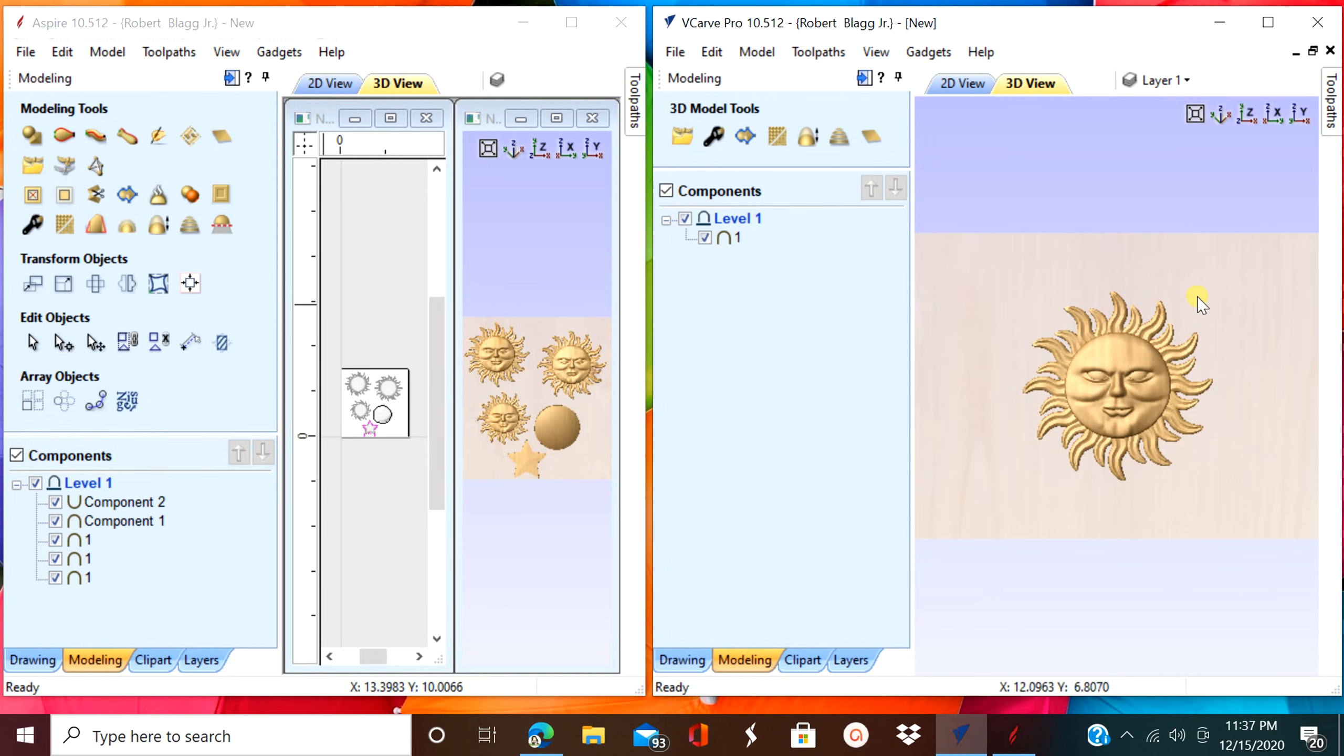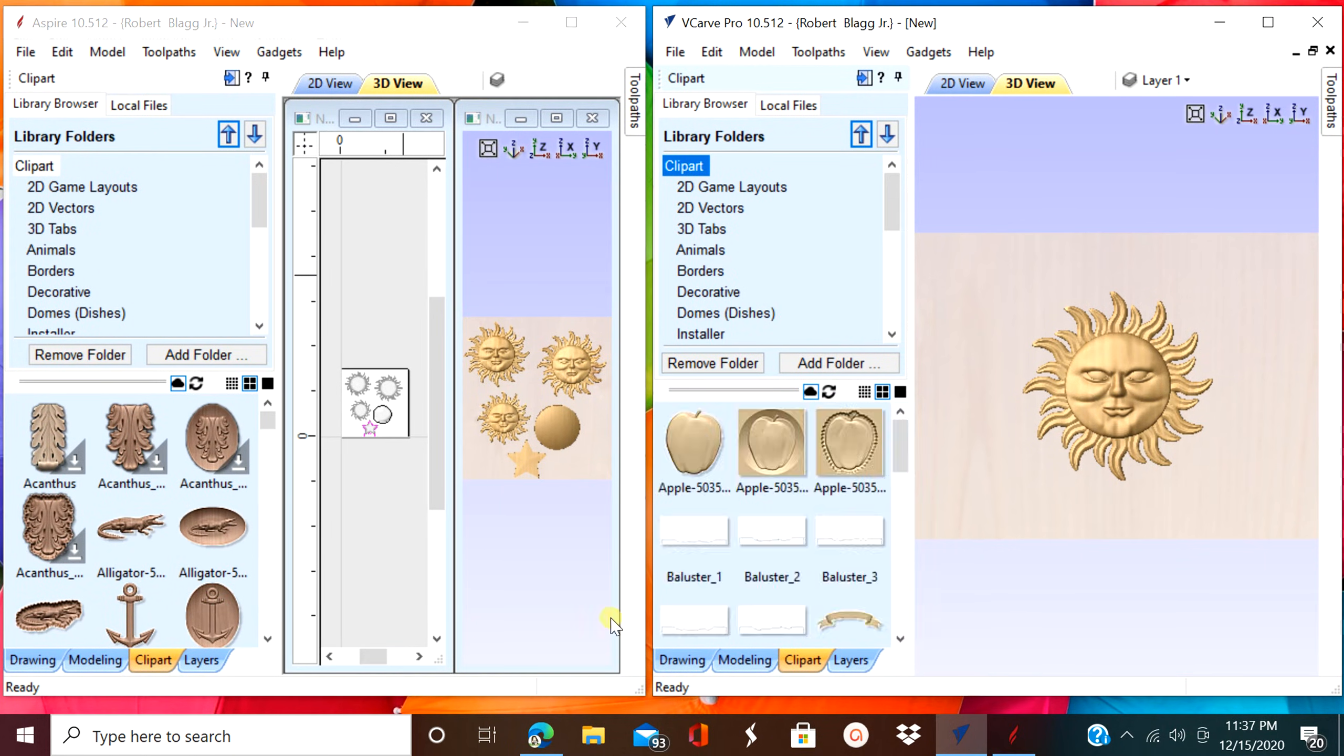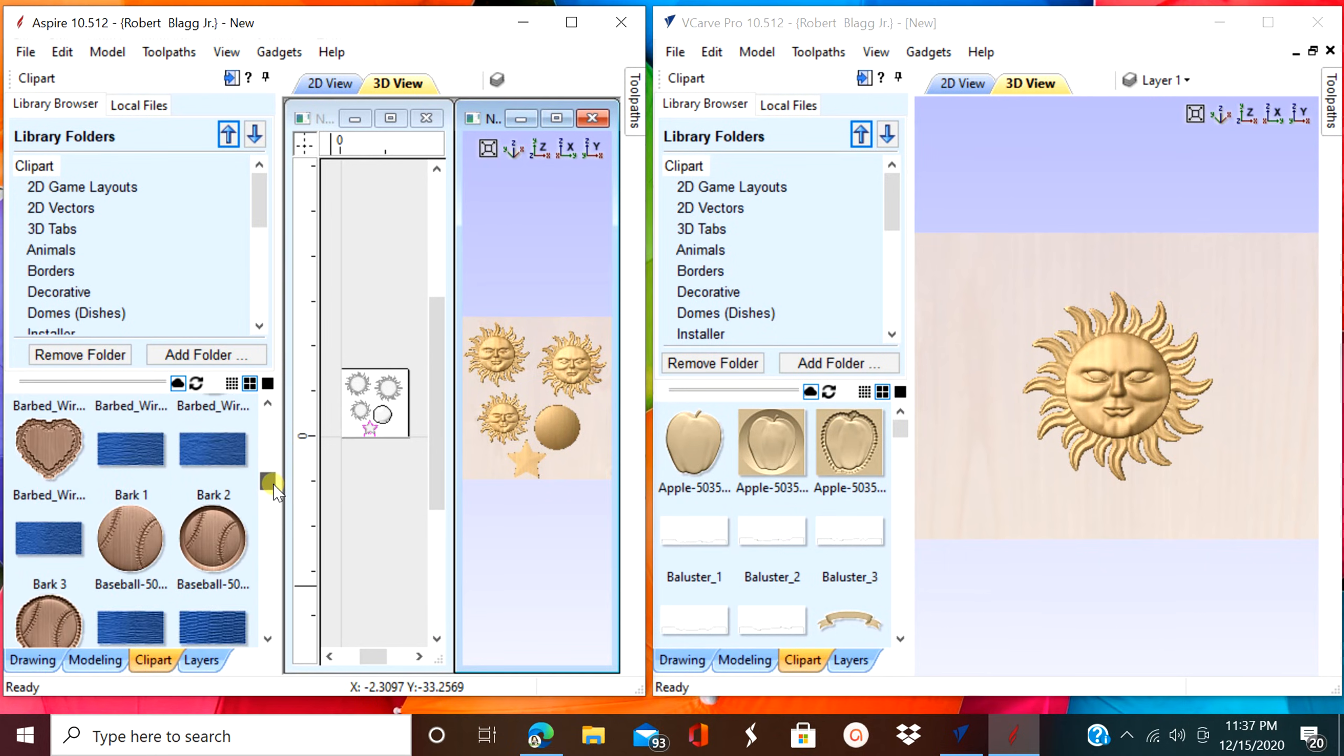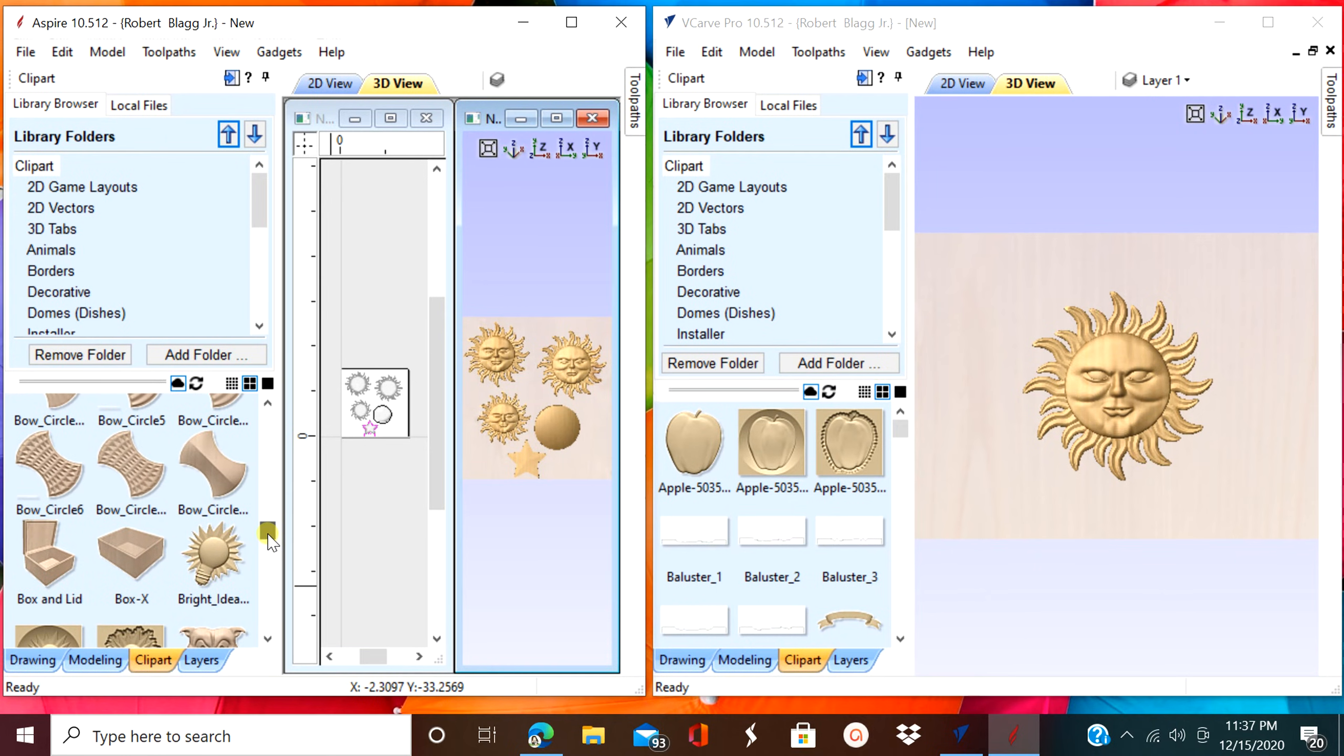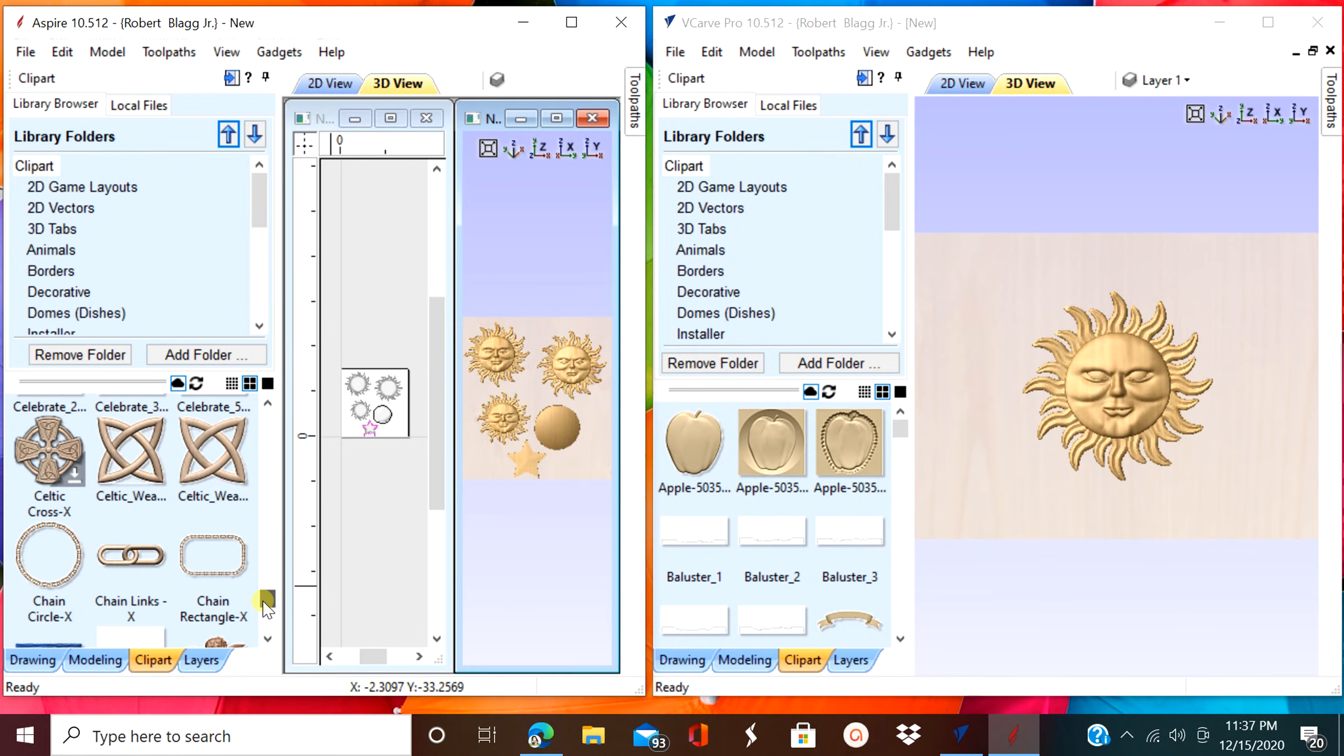So that's one of the ways to create the 3D file. There's actually another way in Aspire, but first we're going to look at the extra clip arts and design and make stuff that you can get. The clip art is free with each program.